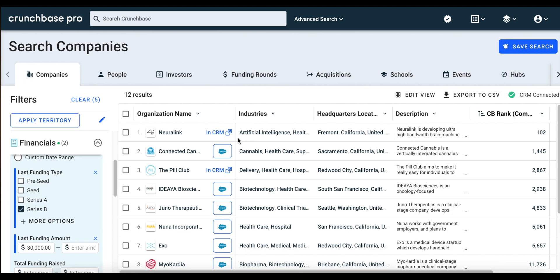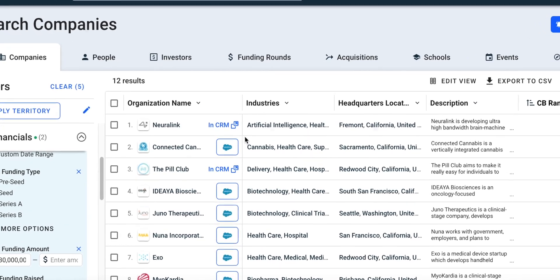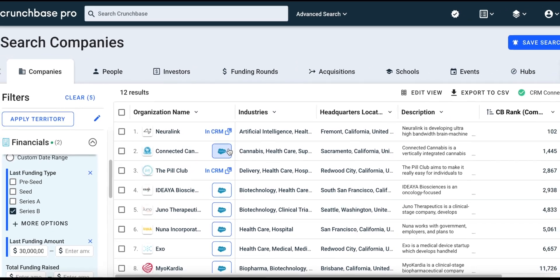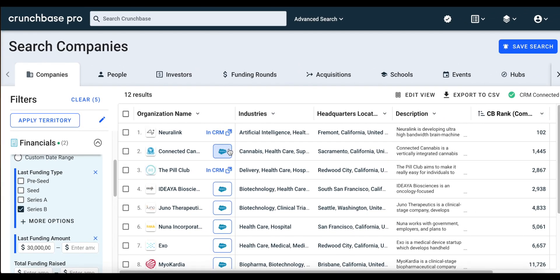Now, as you're scrolling through the search results, if you have your Salesforce connected to Crunchbase via Crunchbase's Salesforce integration, you will instantly know which companies are and are not in your CRM. For the companies that are not in your CRM, you can add them with the click of a button, and you'll be added as the account owner. You don't have to manually go back into Salesforce just to see if a company is there or not — you can see everything within Crunchbase.